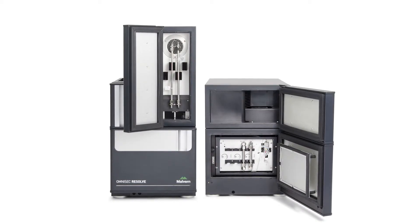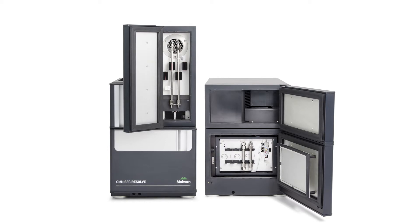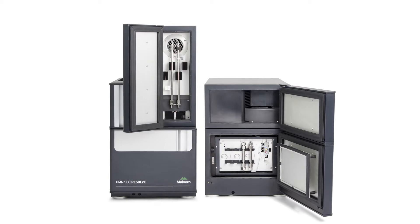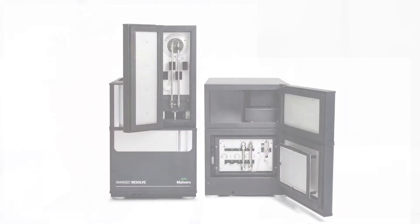Well, what makes the OmniSec system unique is really that it was designed from the ground up to be a dedicated size exclusion chromatography system. And two of the key improvements or enhancements that come along with it are really the sensitivity of the light scattering detector as the first.